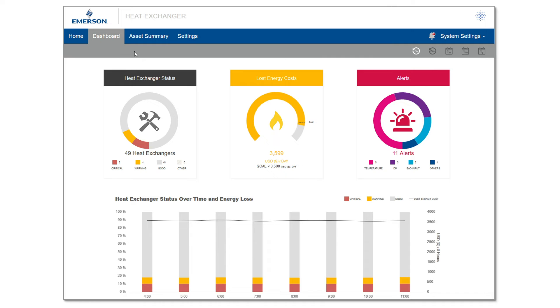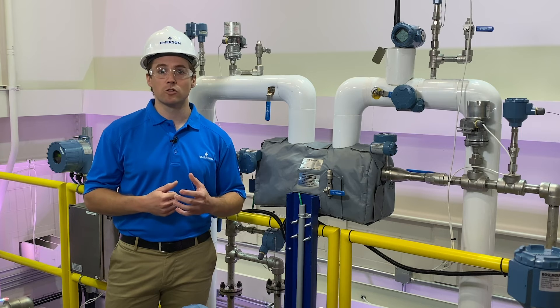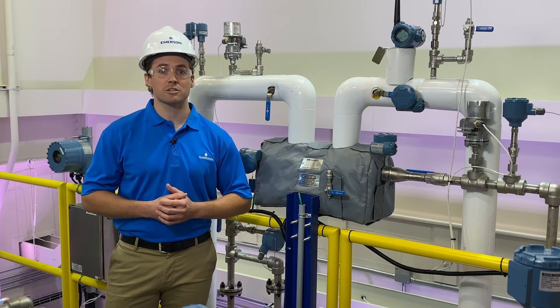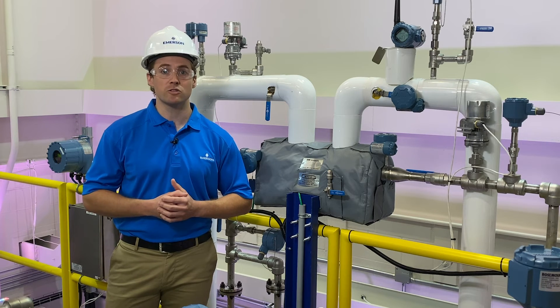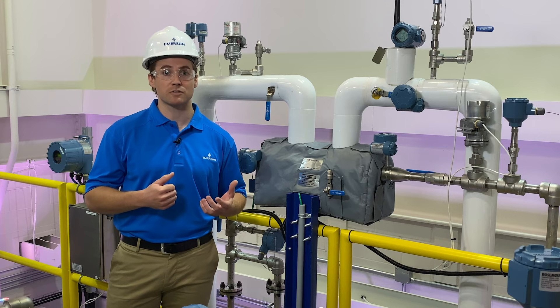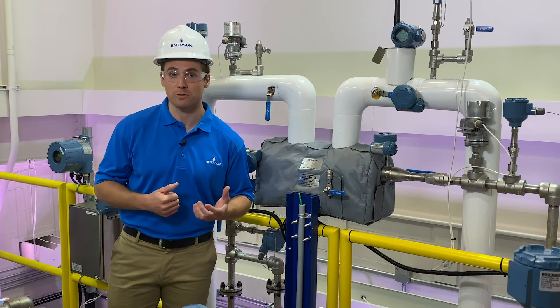This is a great application to add to your facility. It's simple, quick to install, and provides actionable data that you can use to keep your heat exchangers running as efficiently as possible.